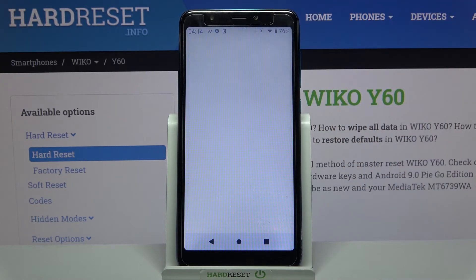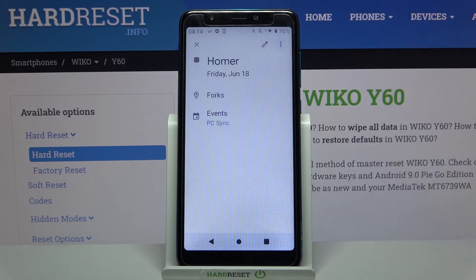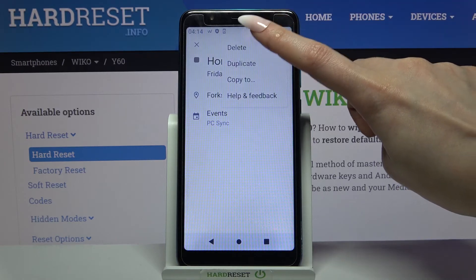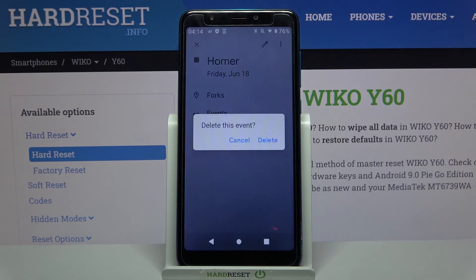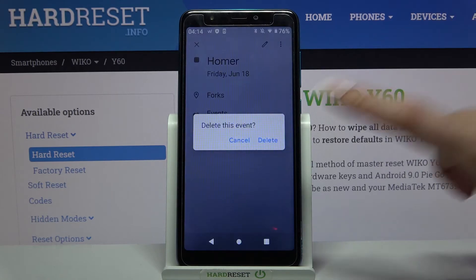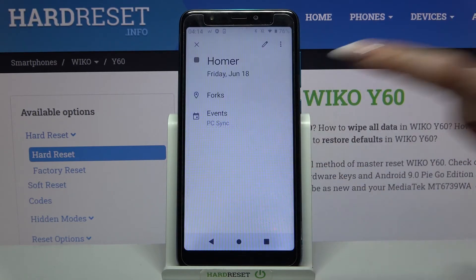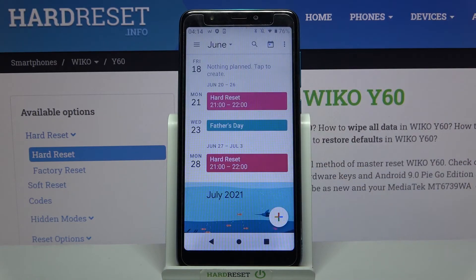If you want to delete it, click on it, tap on the three dots at the top right corner and simply click Delete. Then confirm it by clicking Delete again.